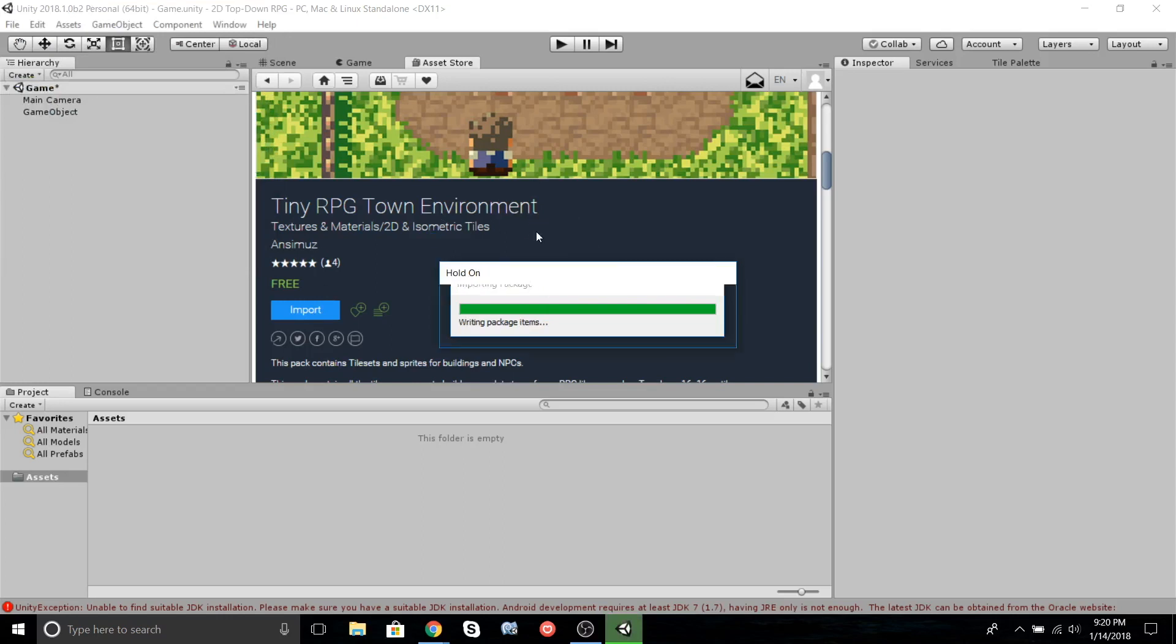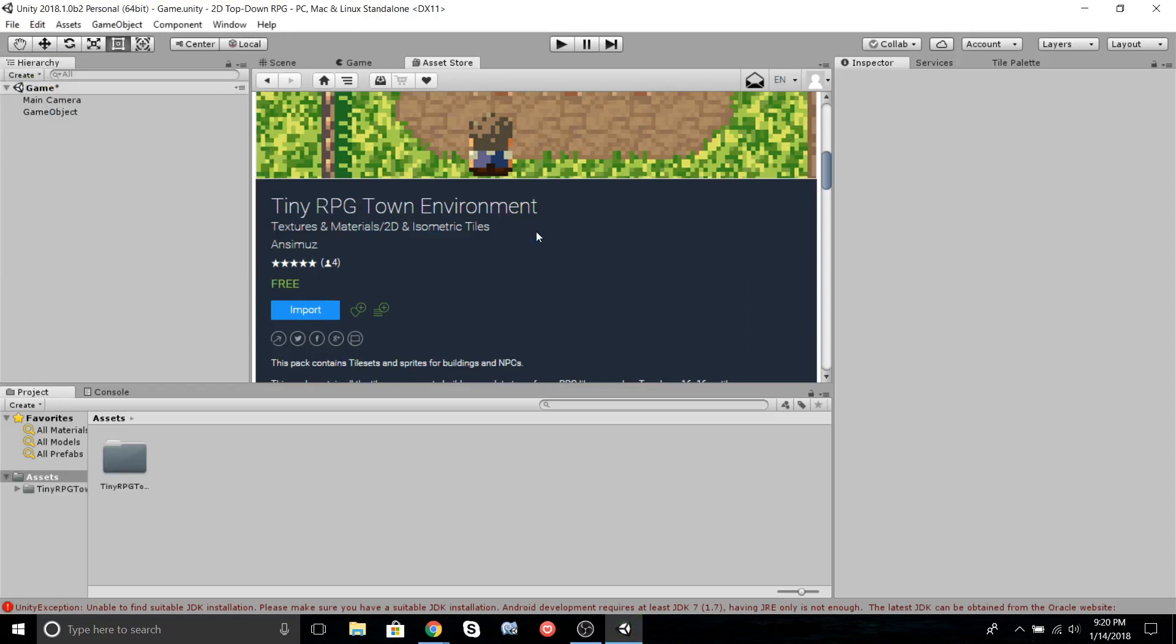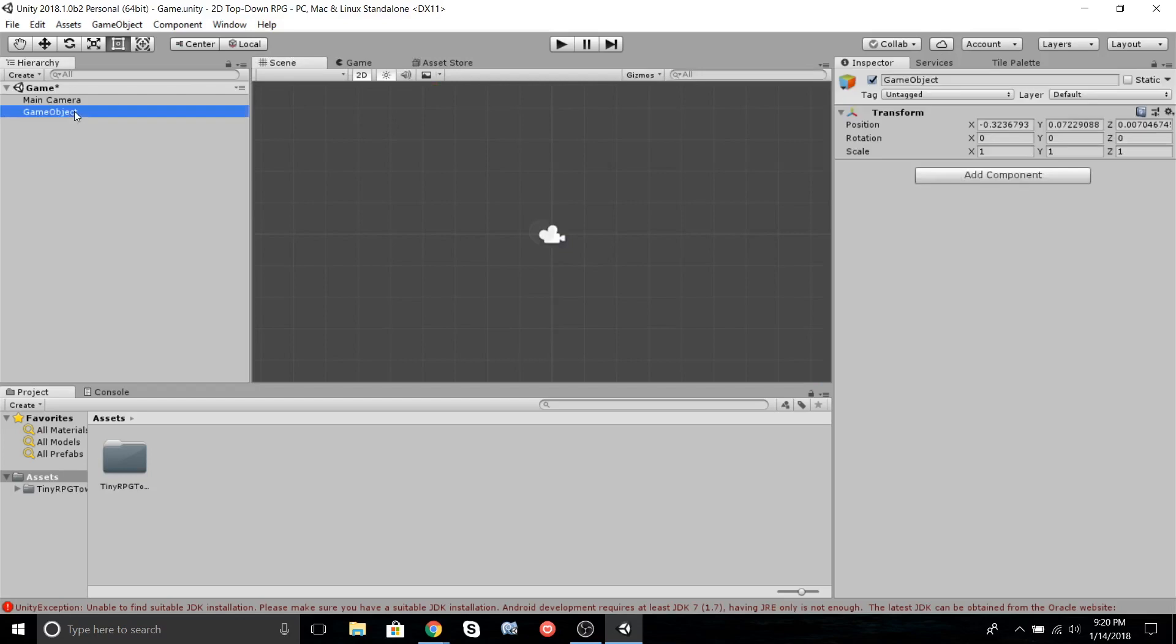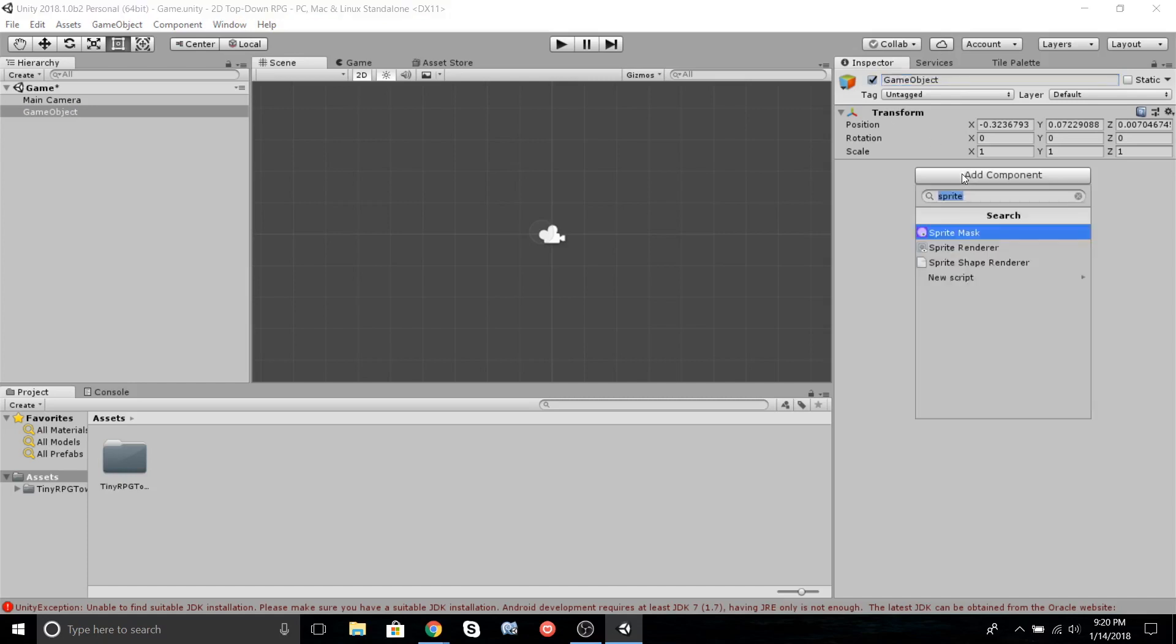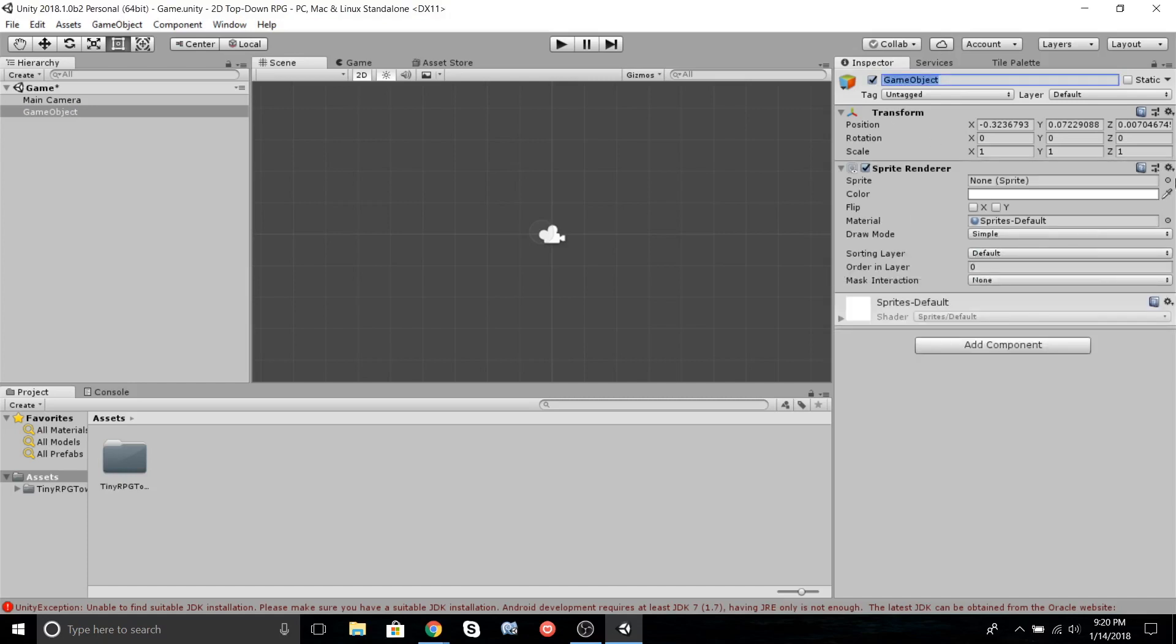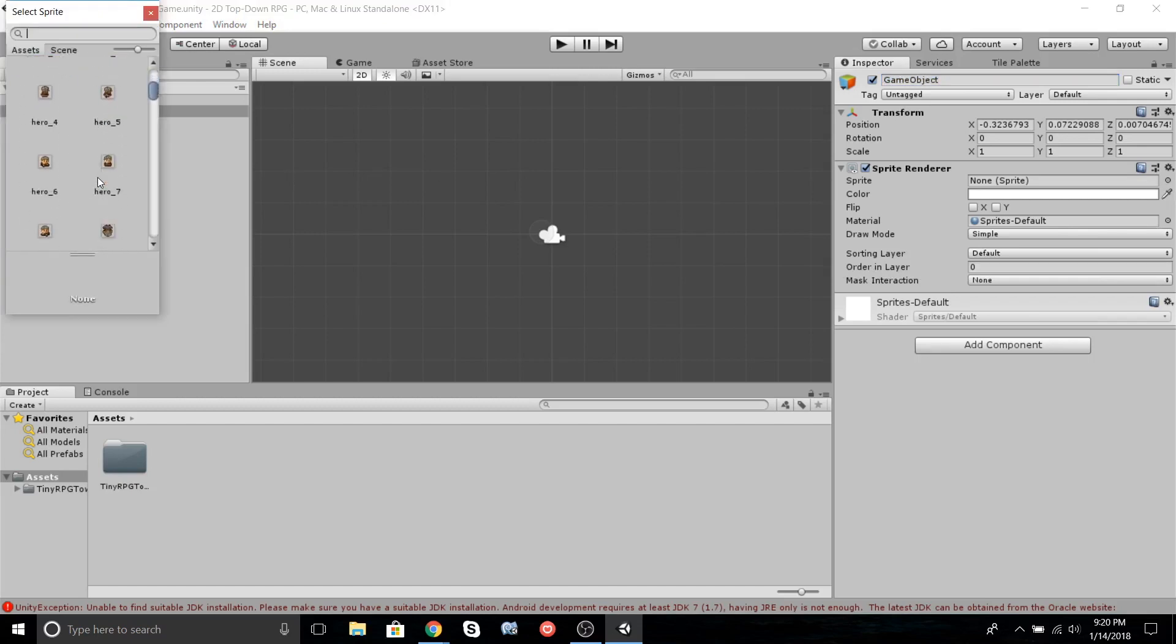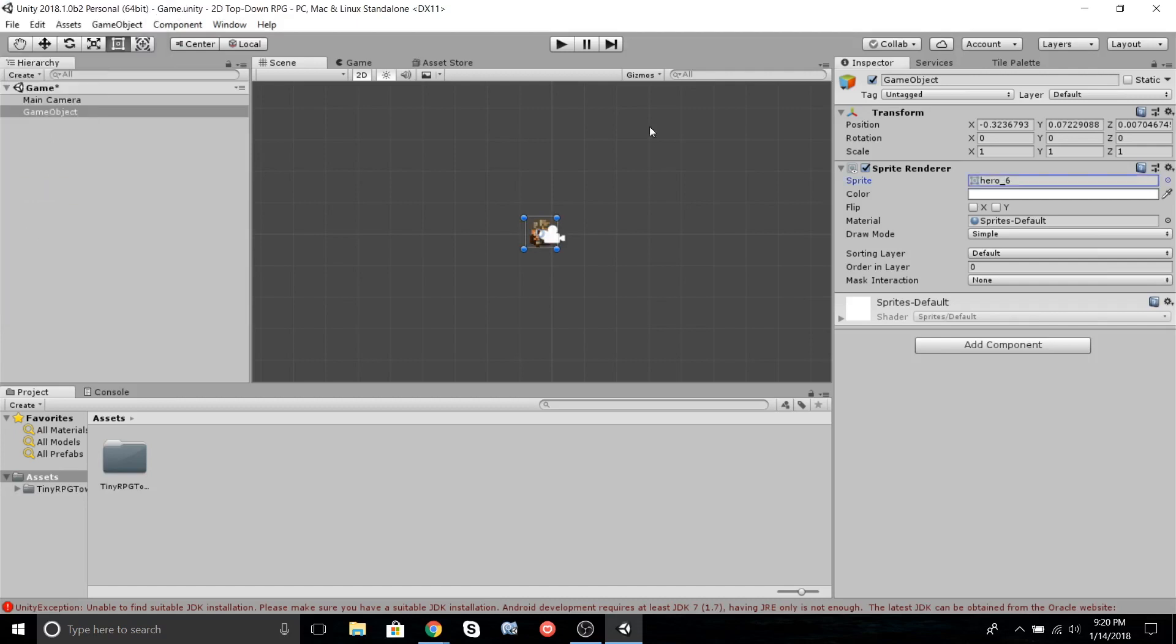We're going to import these sprites. Now that these sprites are imported, as you can see I've already made a game object and we will call it Player. We're going to add a Sprite Renderer so we can add a sprite to it. Let's select our sprite - we will select Hero Six, the down-facing sprite.